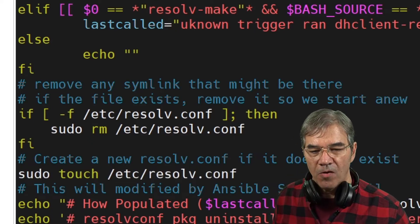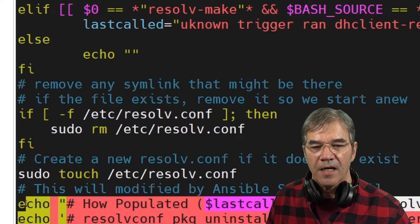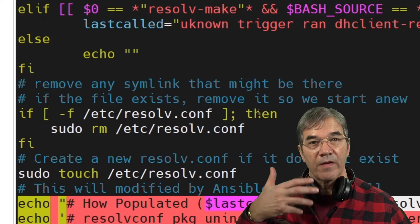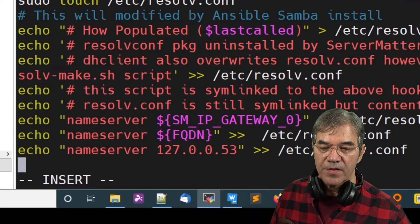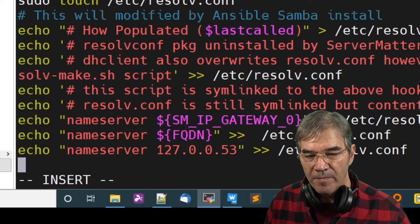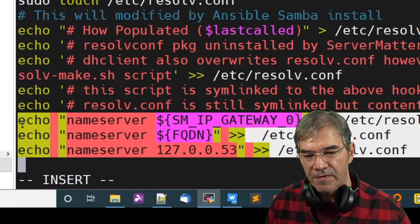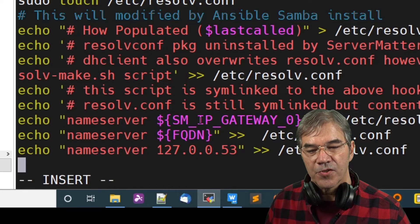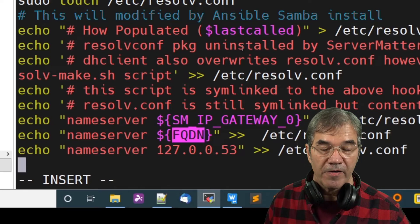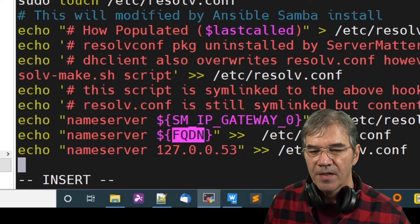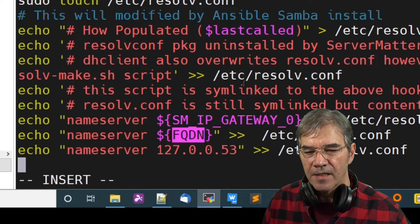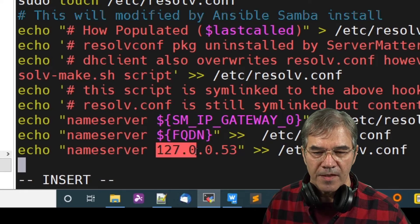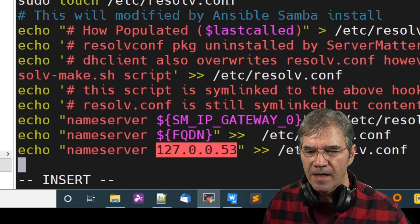And below that, these last lines are where we insert whatever we want to be in our resolv.conf file. The bottom here you can see we have the specific name service added. The first two are in fact environment variables that I have tucked away on the system. And the third one, I think that's a standard Samba IP.